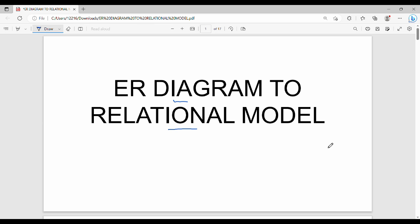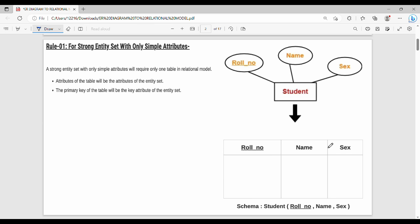Rule number 1 is for a strong entity set with simple attributes. For example, you have an entity student with attributes: role number, name, and gender. Rule number 1 covers how to identify the primary key for a strong entity with simple attributes.